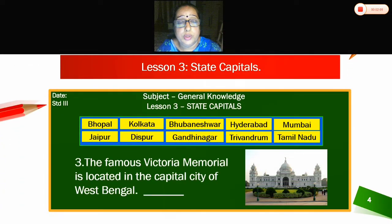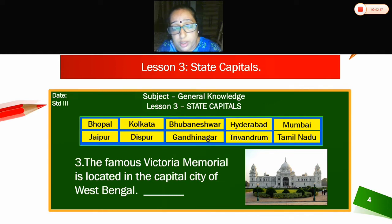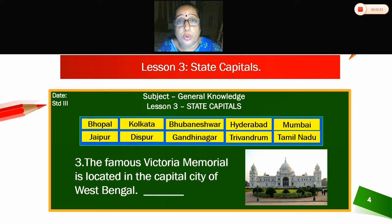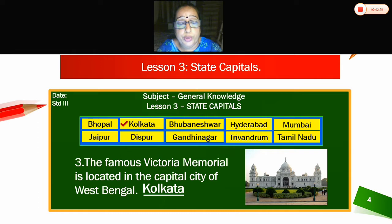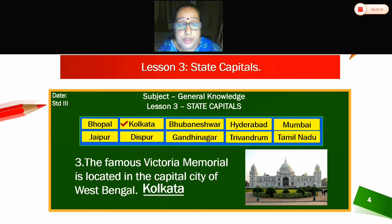Third — the famous Victoria Memorial is located in the capital city of West Bengal. Which is the capital of West Bengal? Kolkata. The famous Victoria Memorial is located in the capital city of West Bengal — Kolkata.